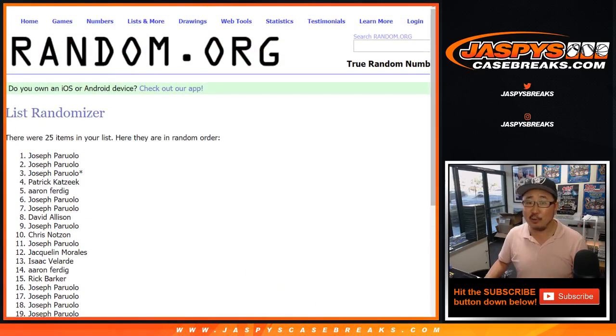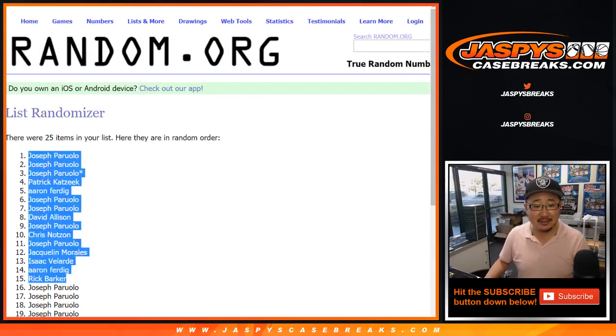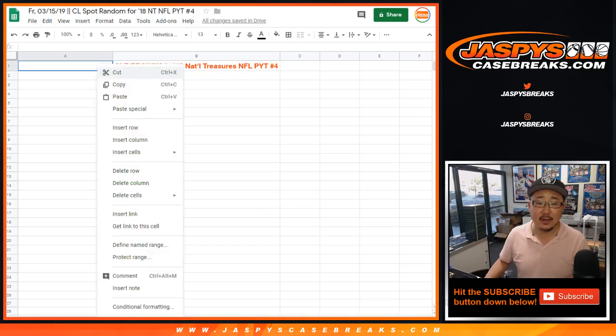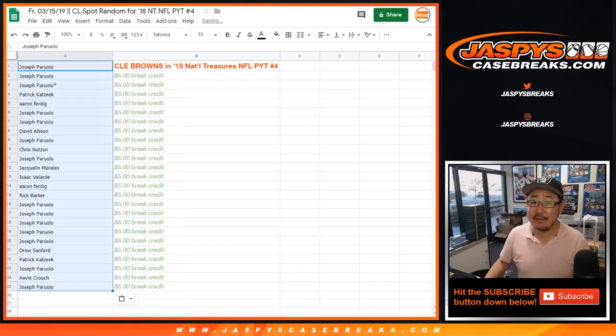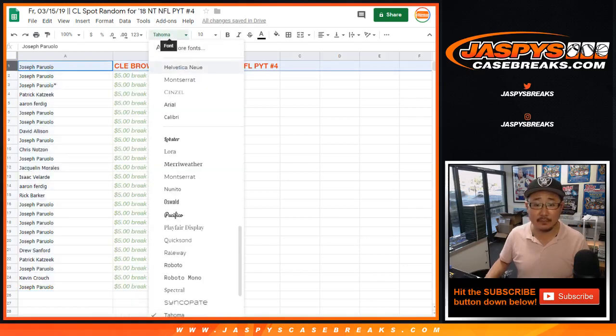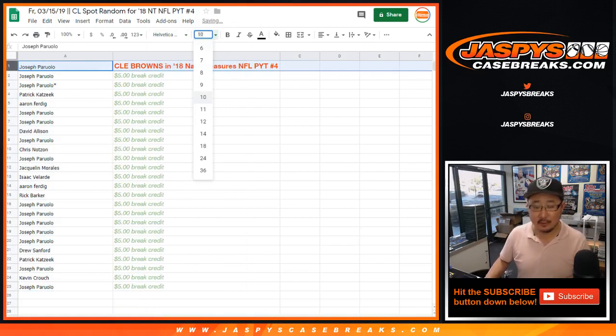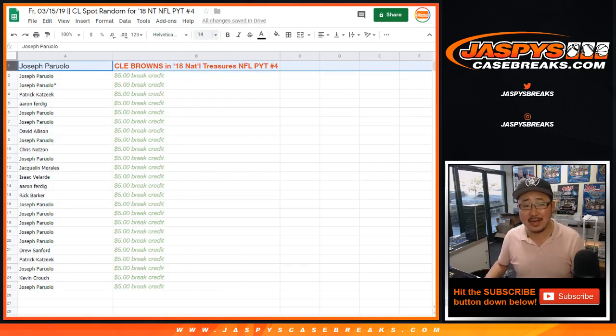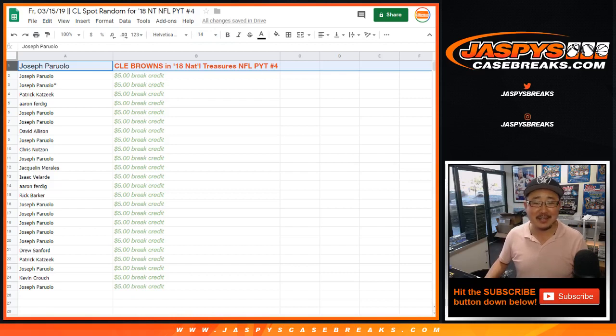Joseph Perullo did have the odds. And he gets the Cleveland Browns and pick your team four. I'm sure Joseph is breathing a sigh of relief right now. There you have it, ladies and gentlemen.